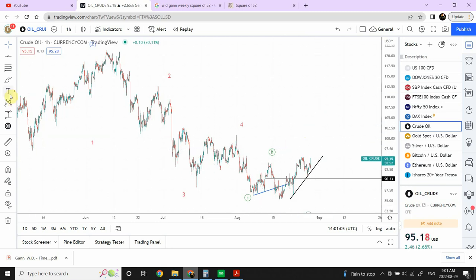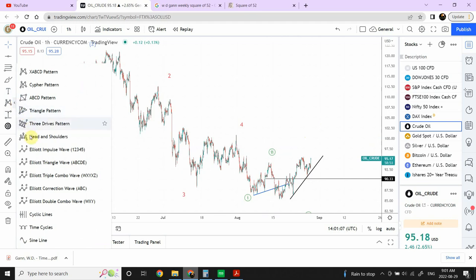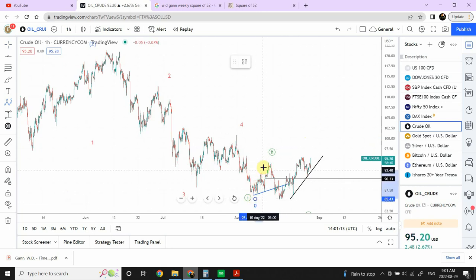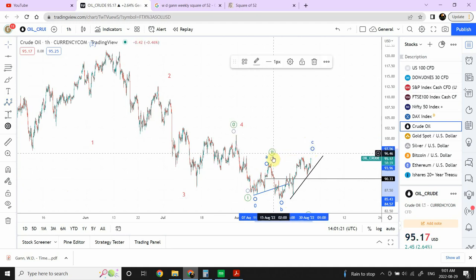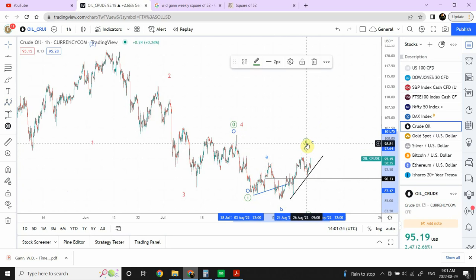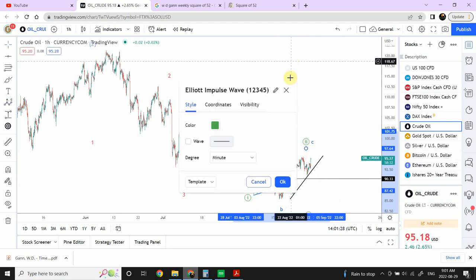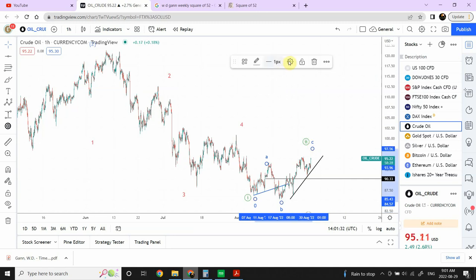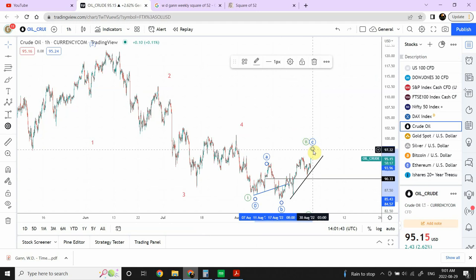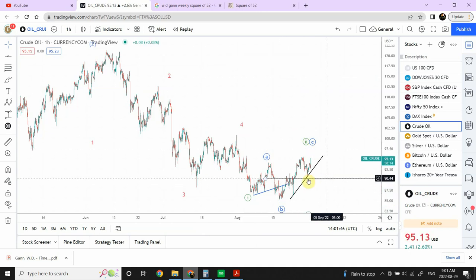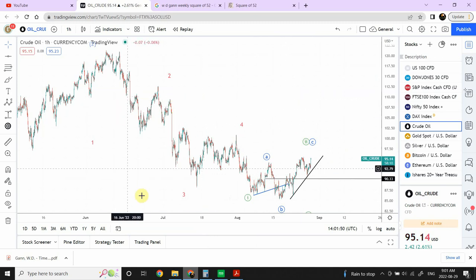Let me quickly label this for those who may have missed it. This is the start of the pattern — this is wave A, this is wave B, and that would be wave C, which will be wave 2. That's at the minute degree. The A-B-C is also minute degree. We have seen a lot of noise coming down in crude oil, and I think we are at the verge of a beautiful drop.